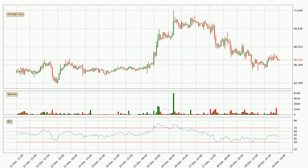Looking at the hourly relative strength index, the current hourly RSI is at 46, so it doesn't show signs of overbought or oversold conditions at this point. On the lookout for divergences in the hourly time frame, the price has already gone up owing to the last bullish divergence.